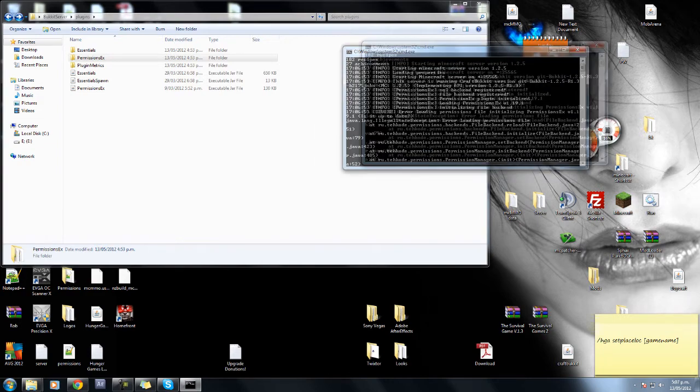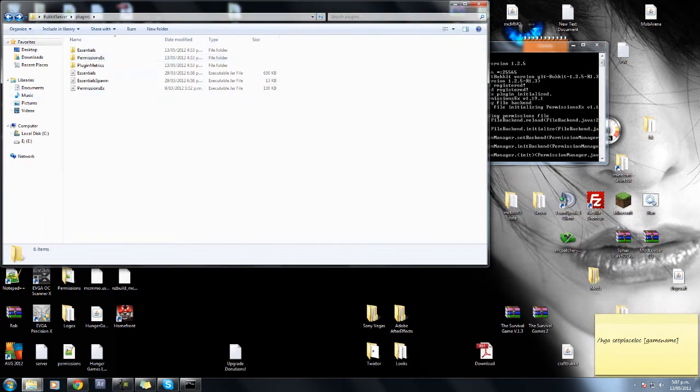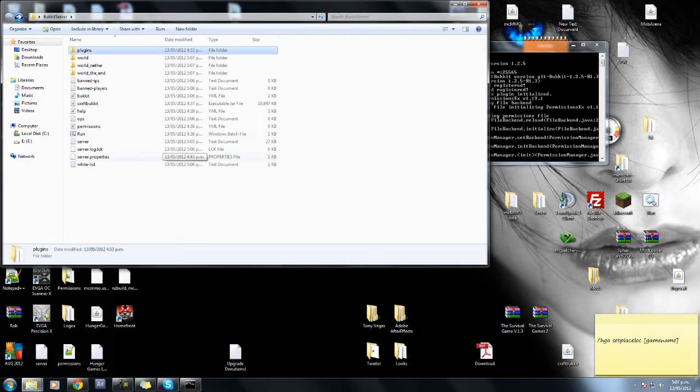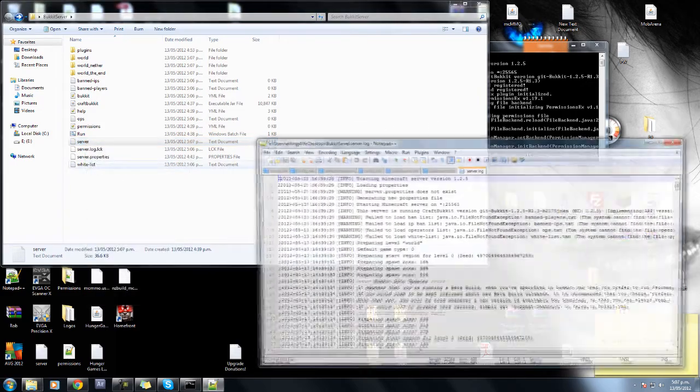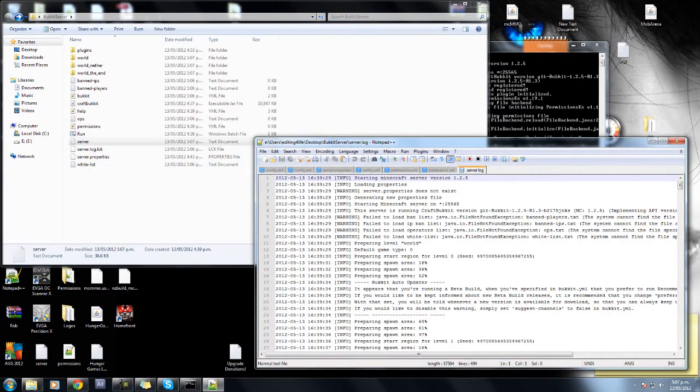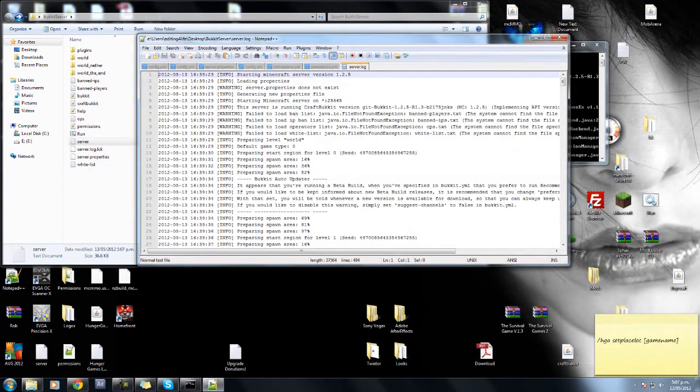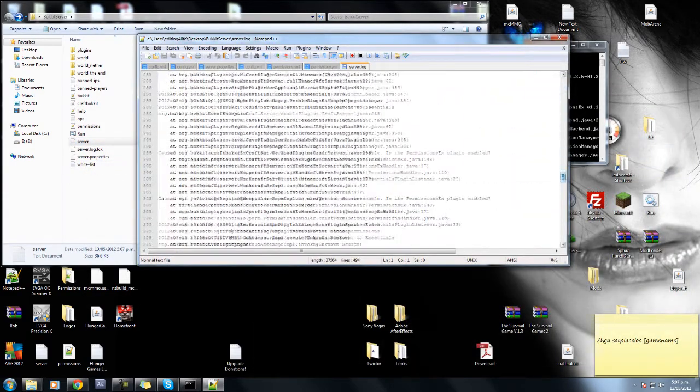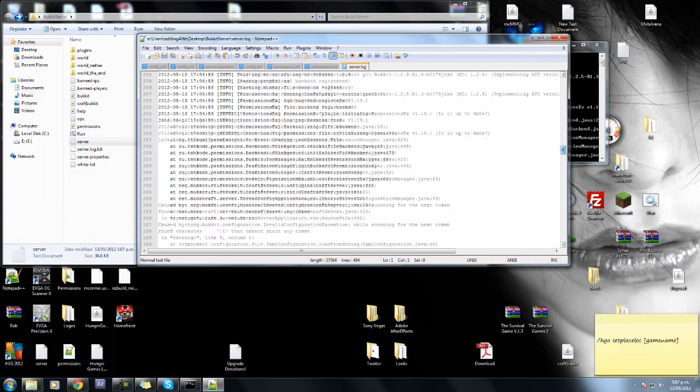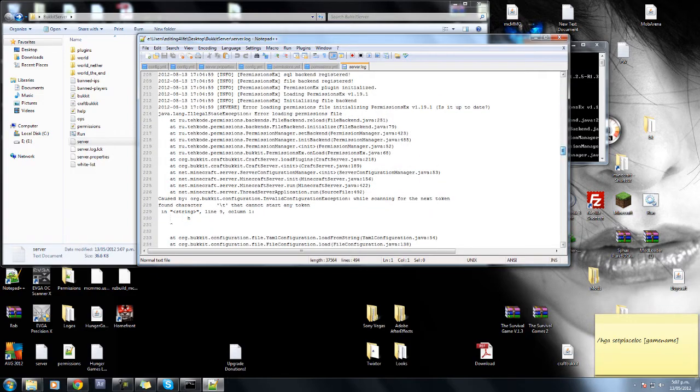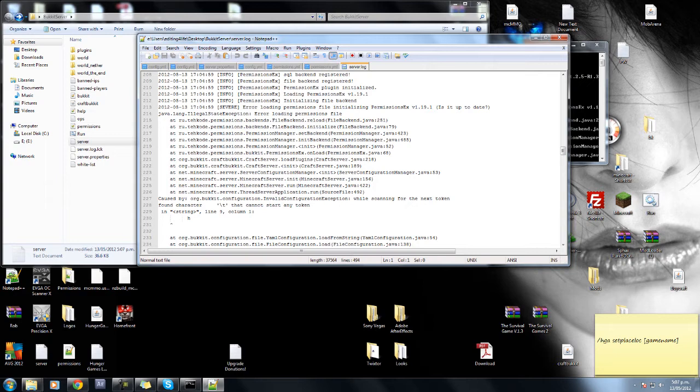So you either have console access or go to your server file here, right click, edit. And this should show the error message down here if you look for it. There we go. This is a bit cleaner. So error while initializing, you know, permissions x, is it up to date, yadda yadda yadda yadda.